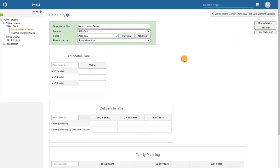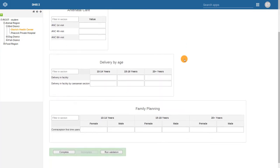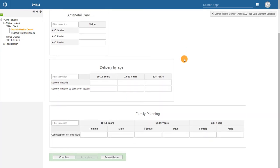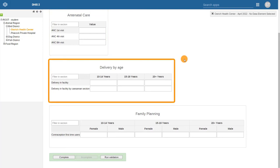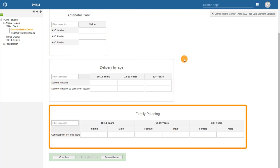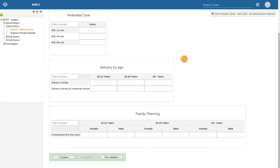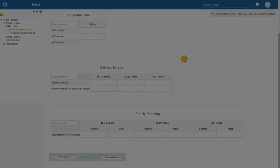As we scroll through the form, we can see it has several sections. One for antenatal care, one for delivery, and one for family planning. This is an example of a section form where the specific sections in the form are configured through the dataset in the maintenance app.